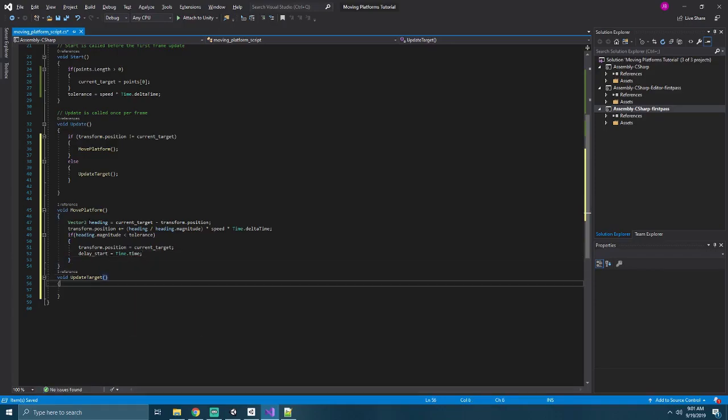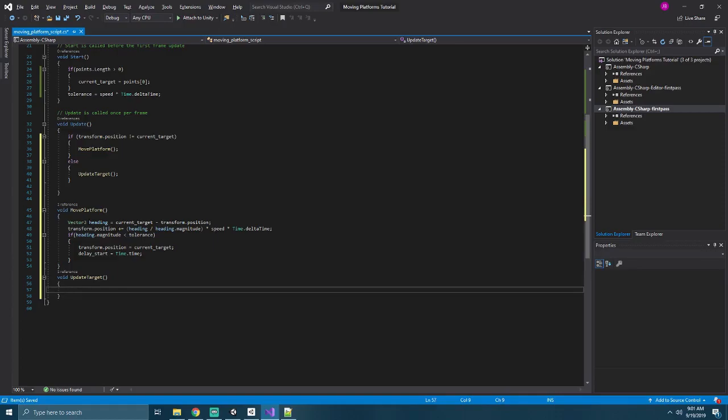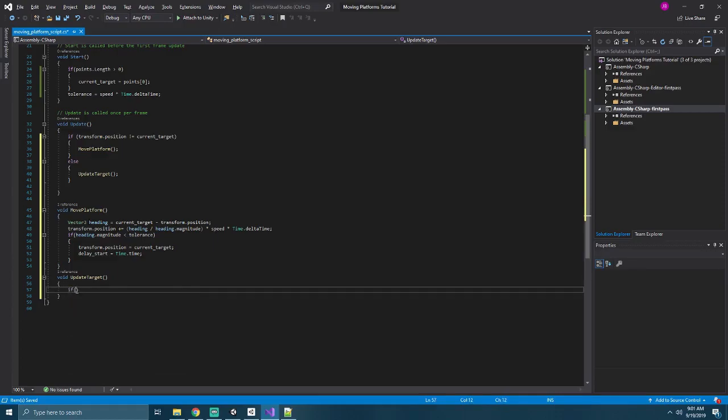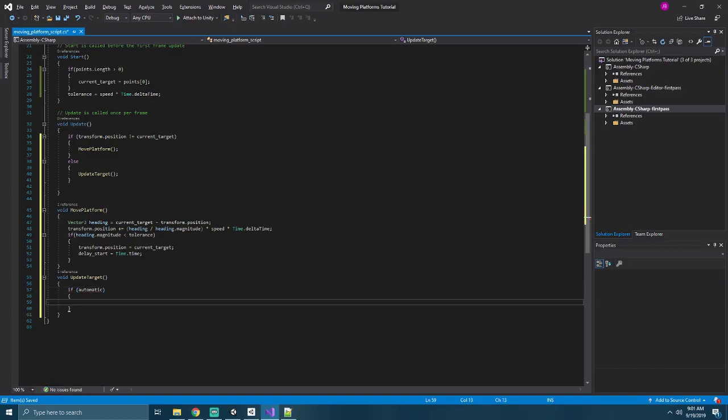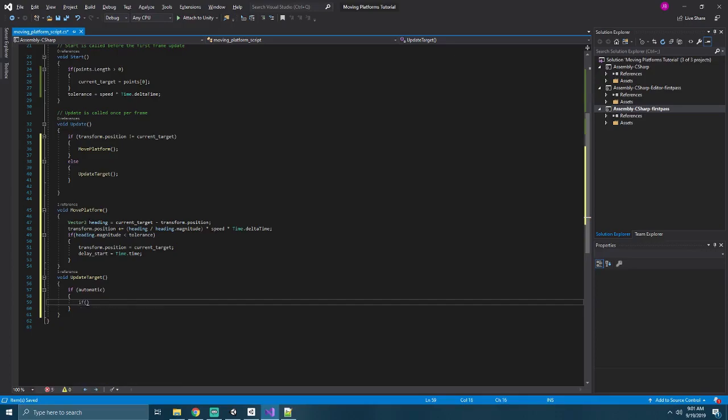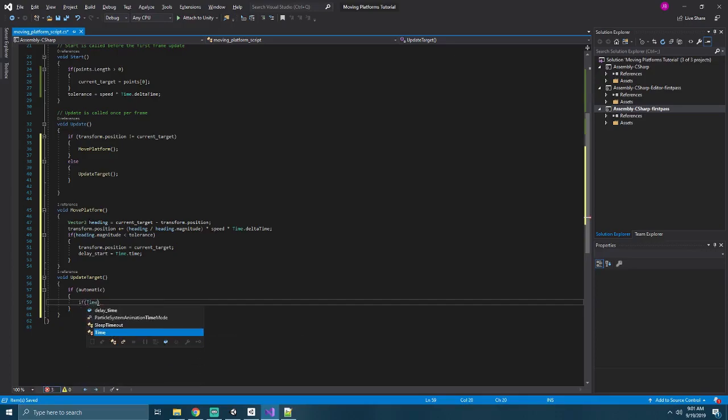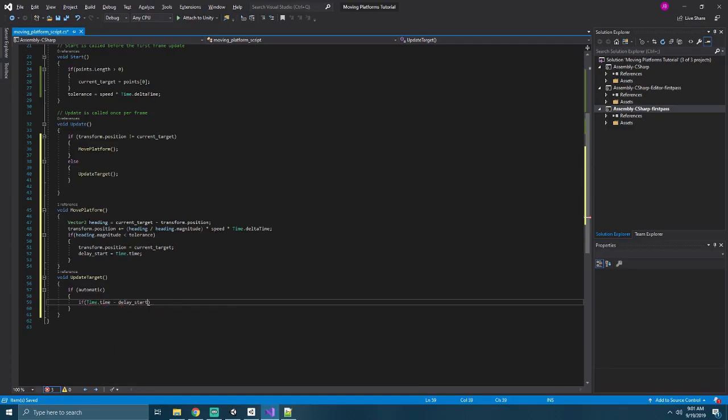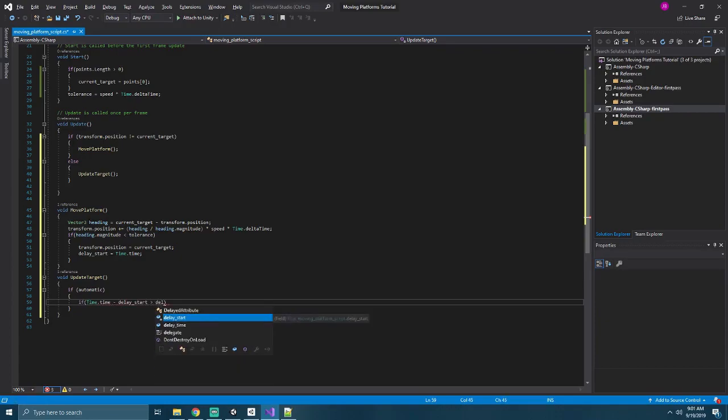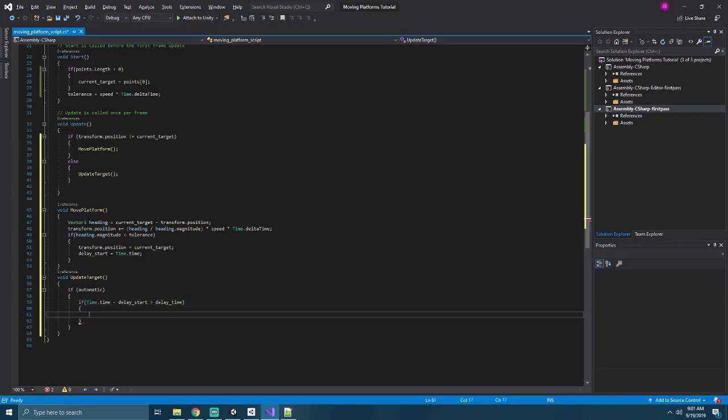In our update target, we want to check if our platform is set to move automatically. We'll say if automatic, if it is, then we want to see if it's time for our platform to move. So if time dot time minus our delay start is greater than our delay time, then we'll say let's go to our next platform.